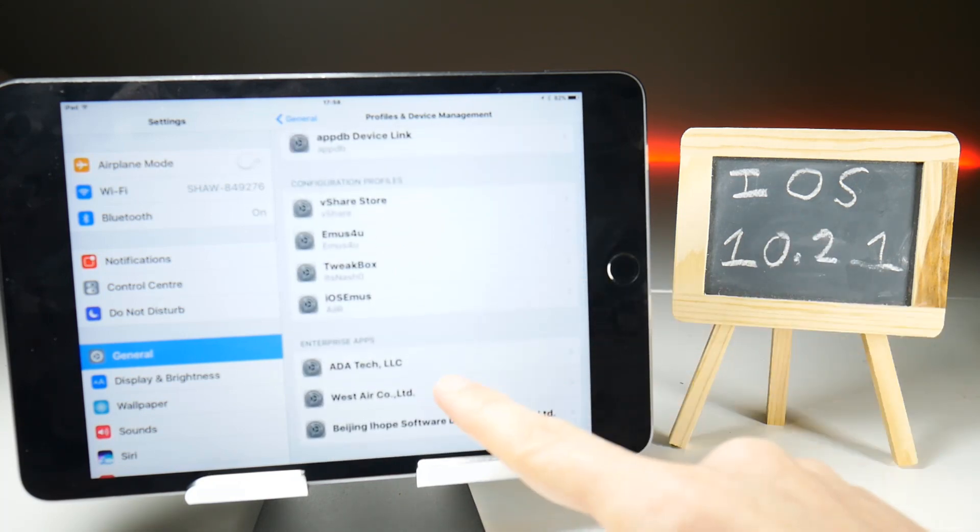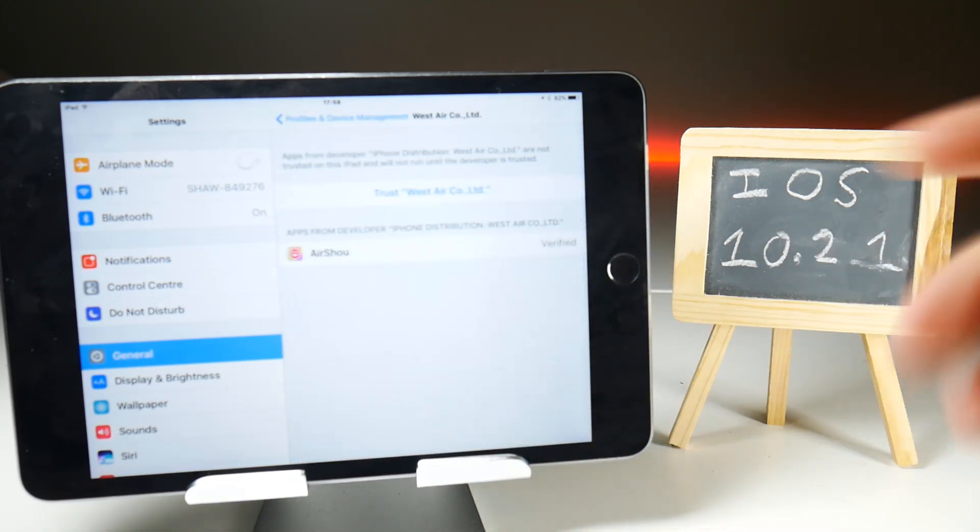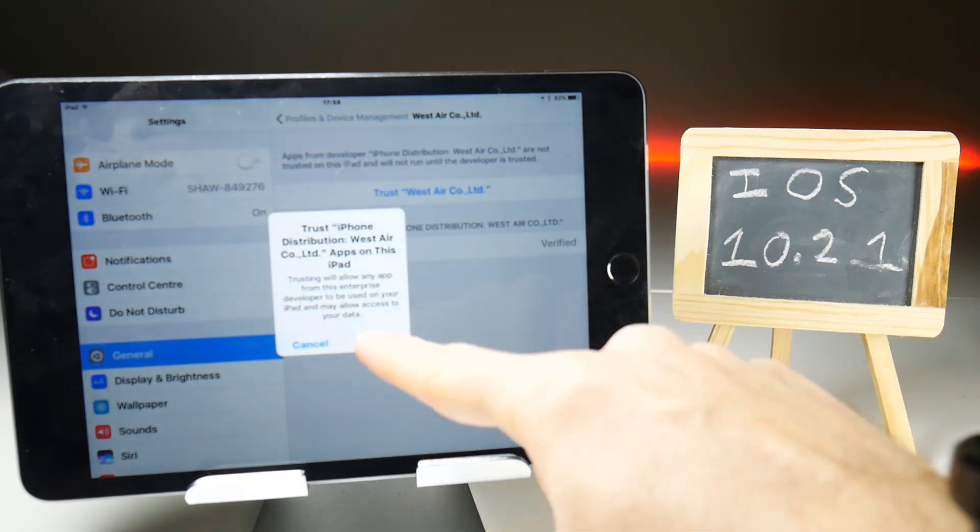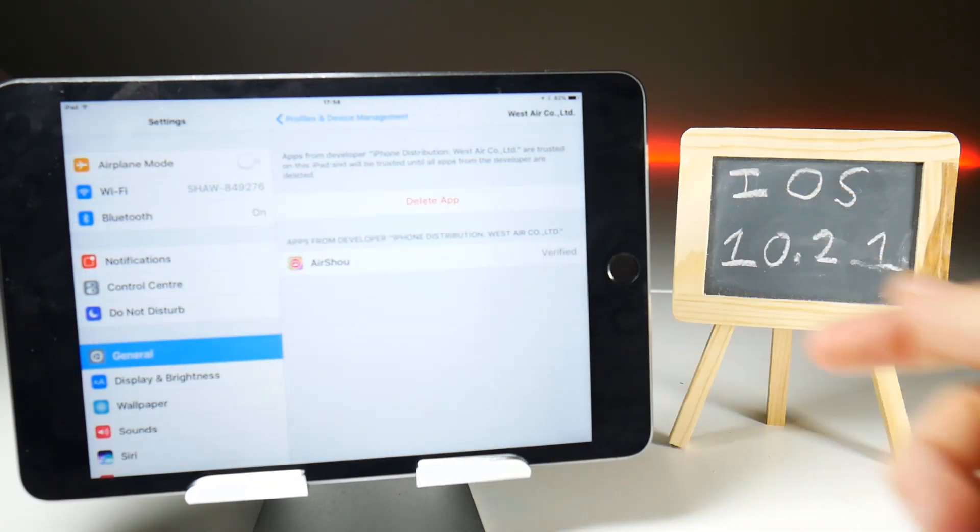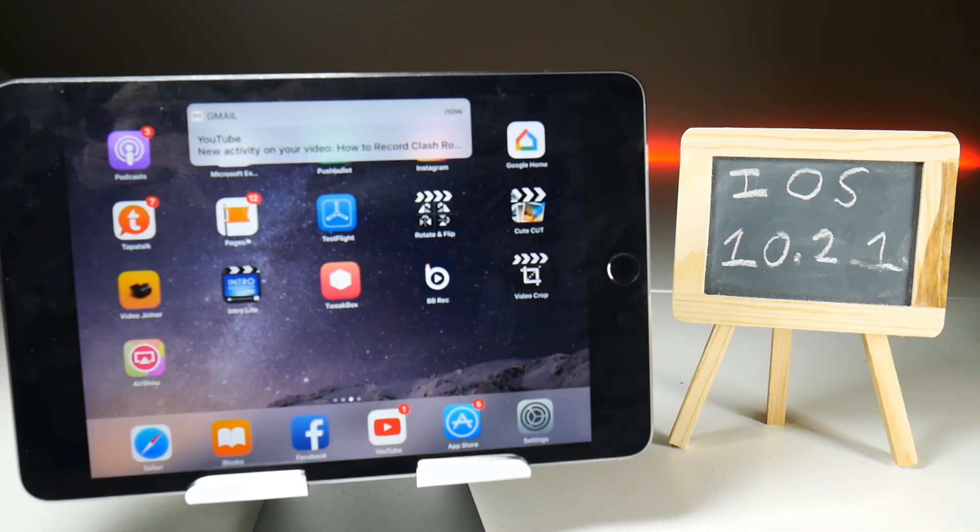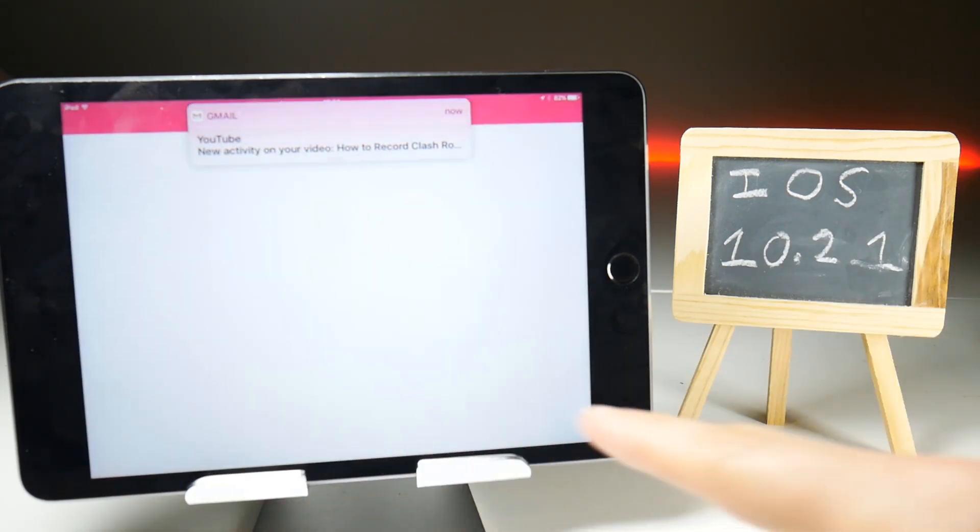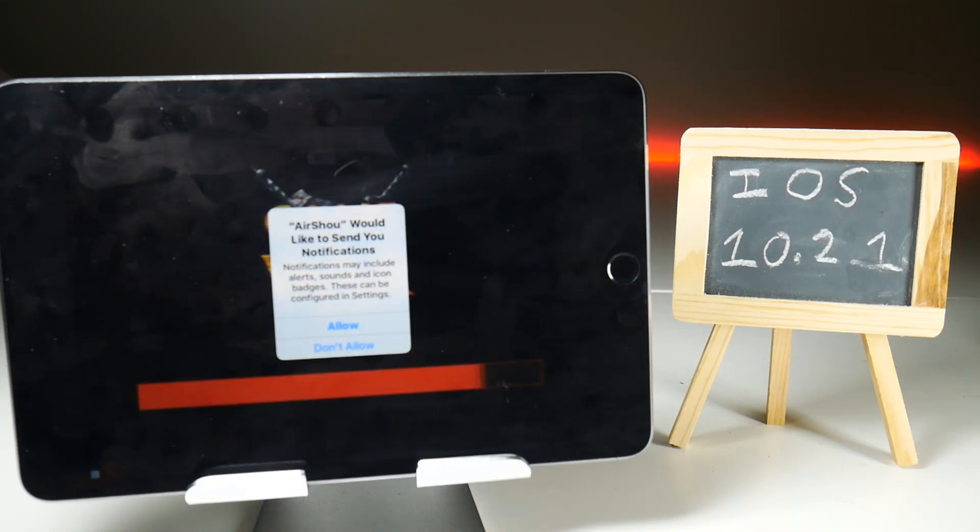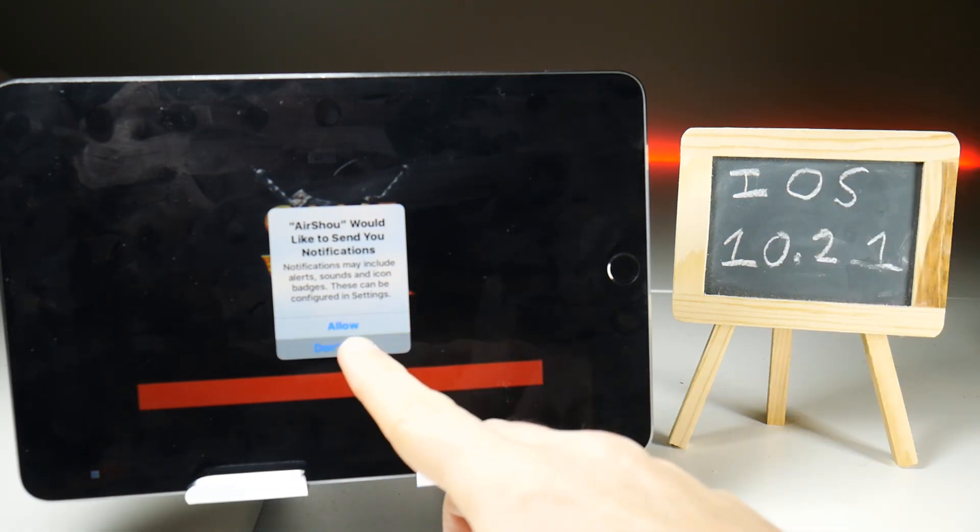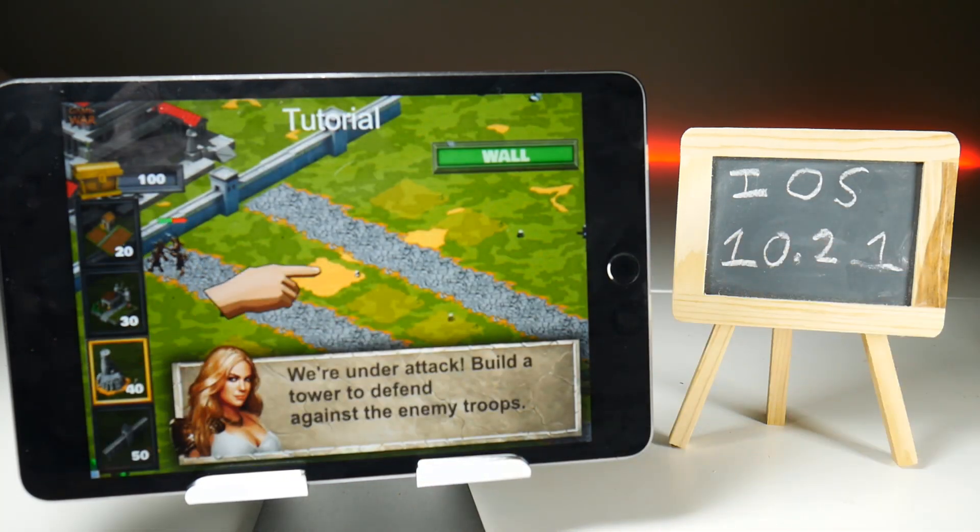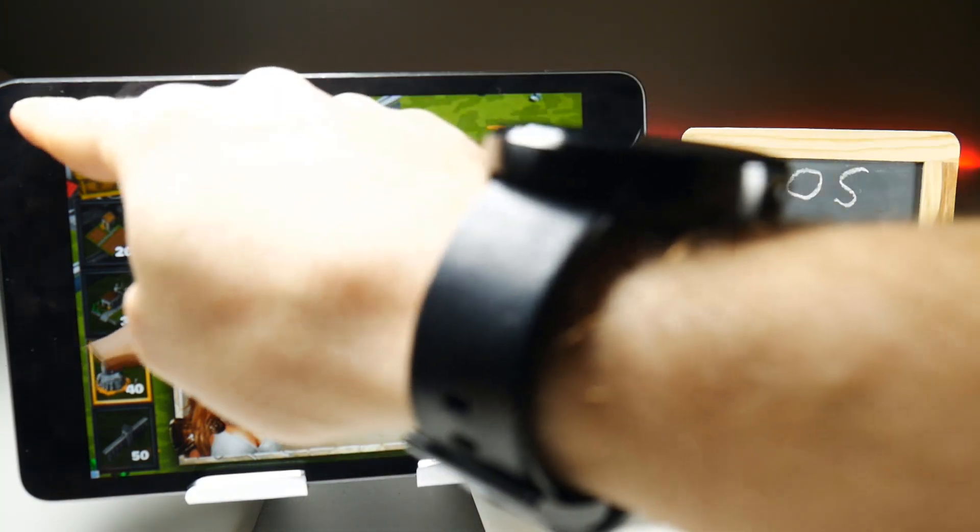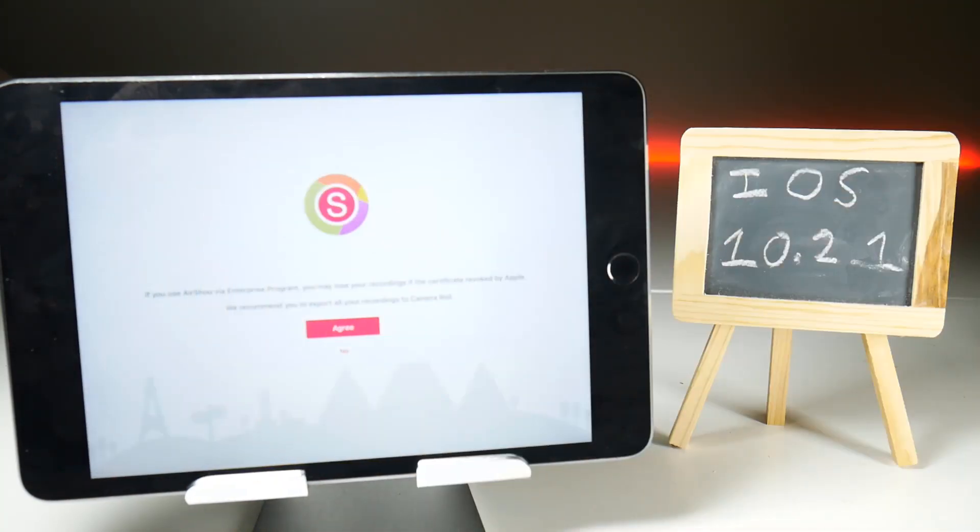Tap the blue trust button with the red trust words. With any luck, that should have us with AirShou working on iOS 10.2.1, and I believe the answer appears to be yes—or at least the application works. What we'll need to do next, of course, after we get rid of this really irritating advert, is actually do a screen recording to make sure everything is working properly.